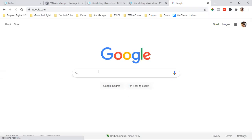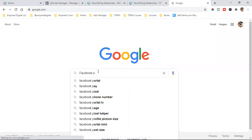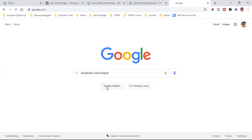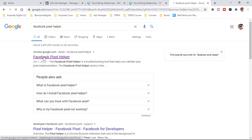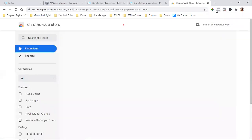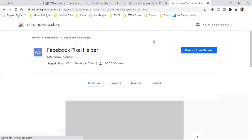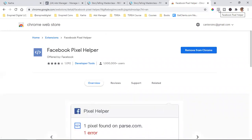The very first thing you always want to do is install Facebook Pixel Helper. This Facebook Pixel Helper, when you Google it, is a free plugin that sits at the top right of your browser. It's a free extension. You just install it, and it lets you know which websites have a pixel.